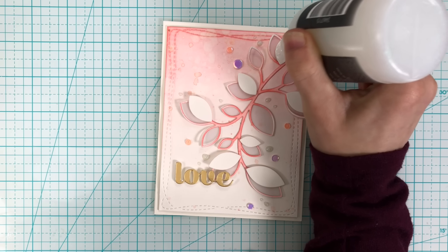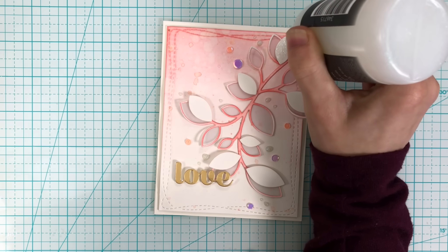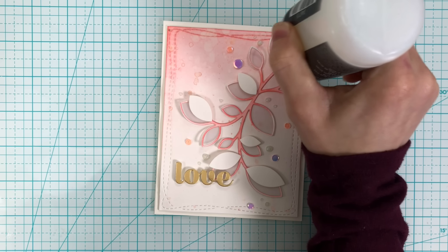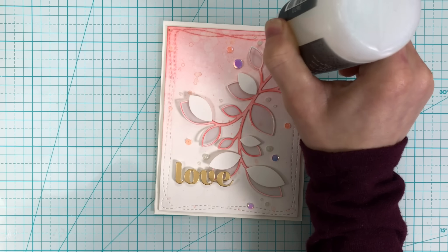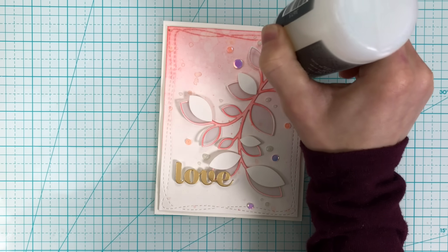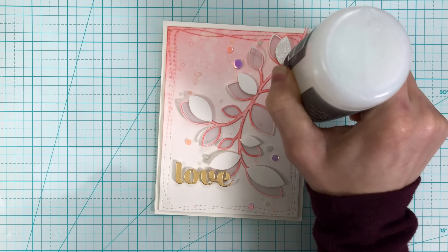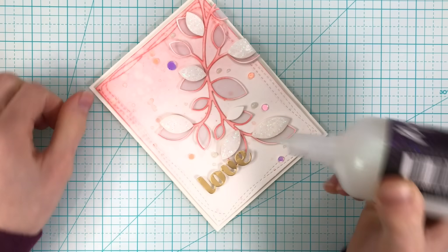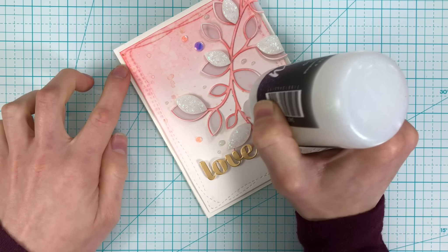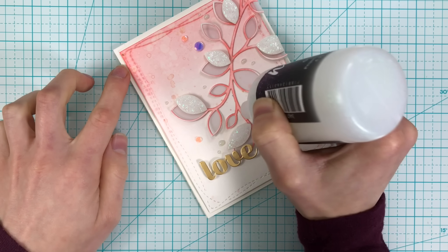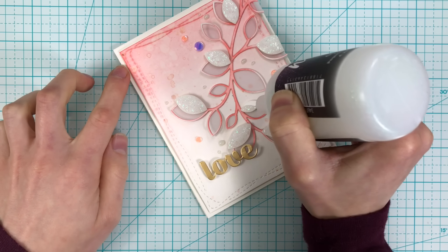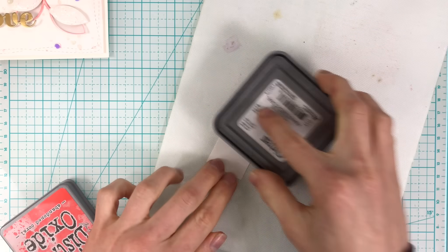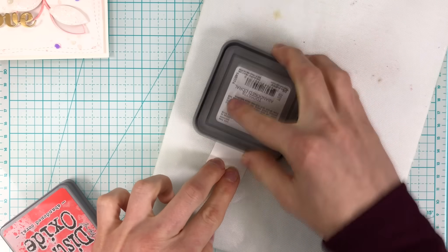Onto the white leaves I'm going to add some Moxie glitter glue. This gorgeous clear glitter glue has beautiful tones in it—the glitter has almost a pinkish corally color and it really catches the light beautifully.